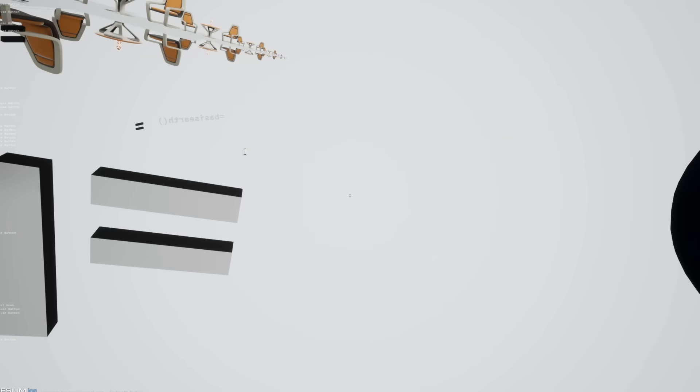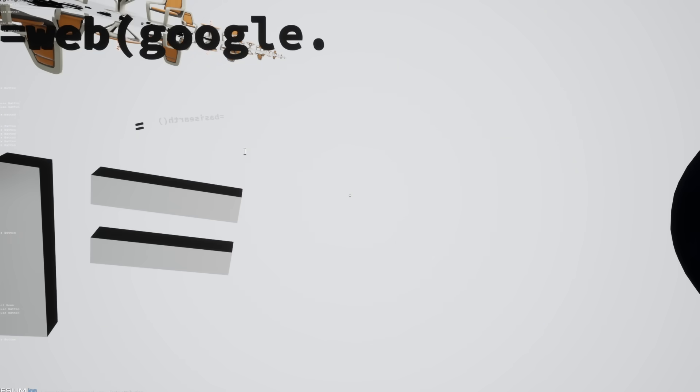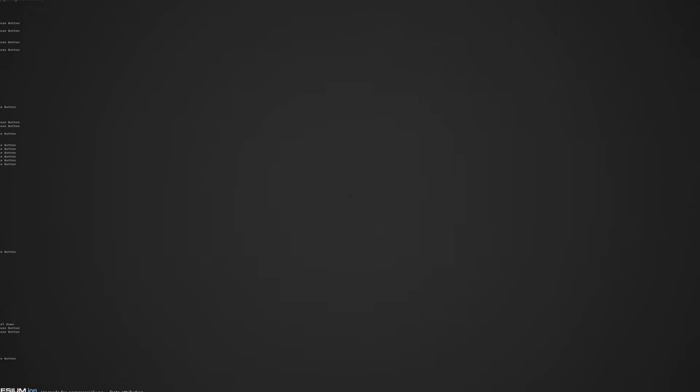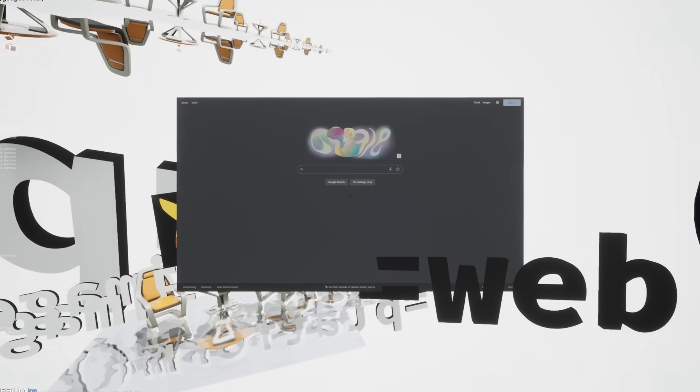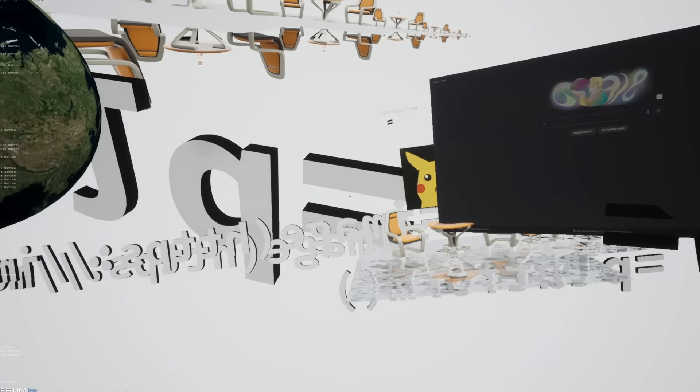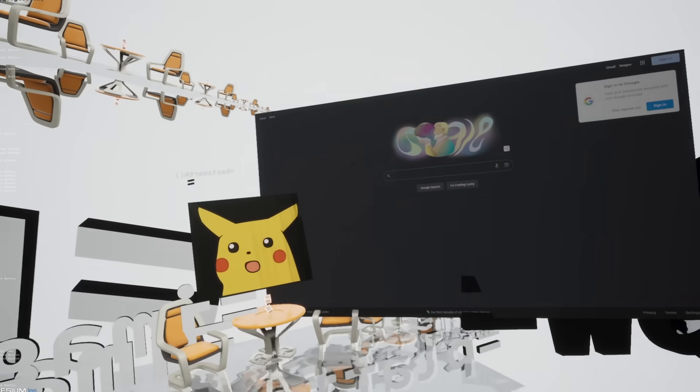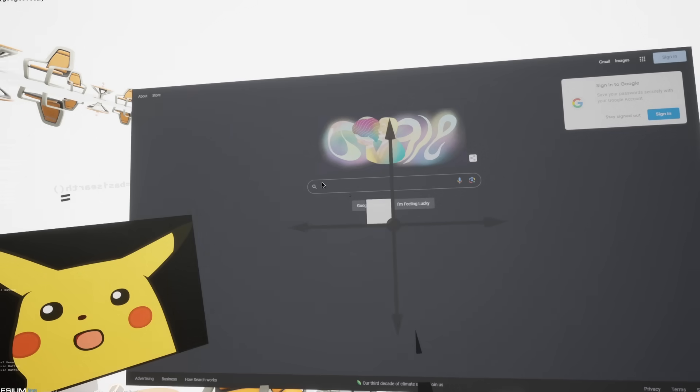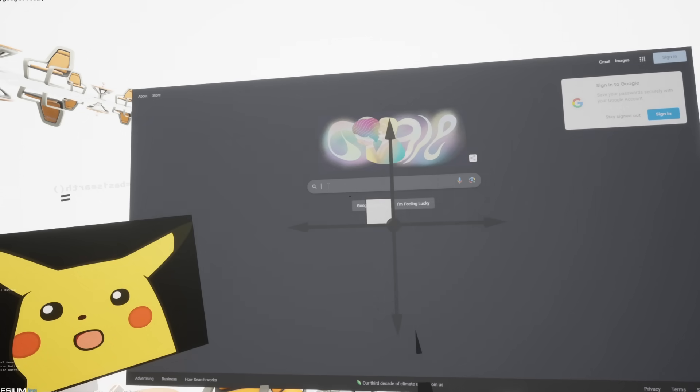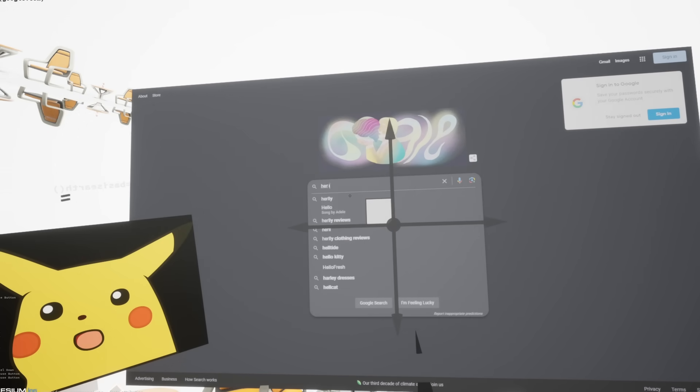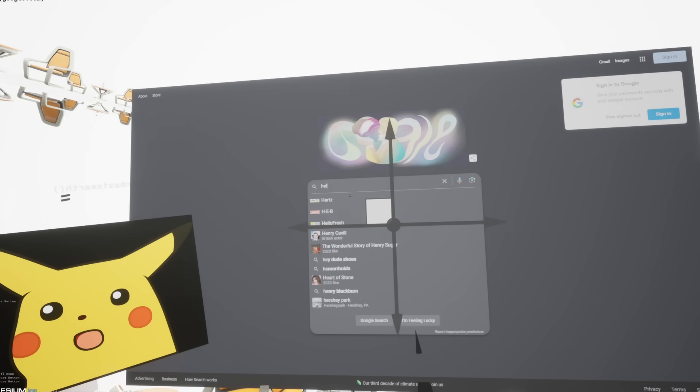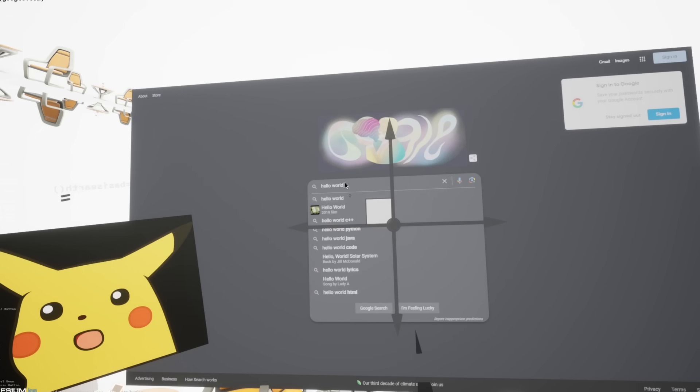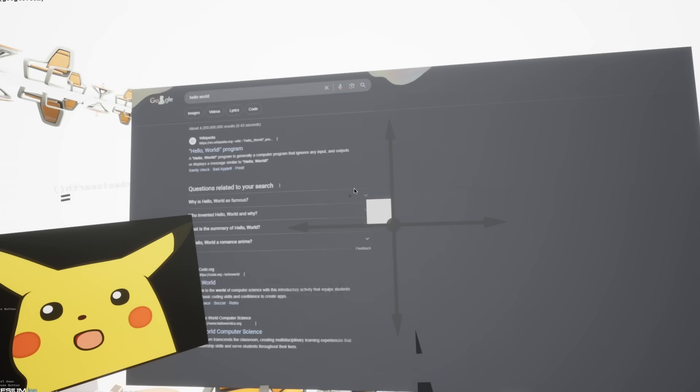You can also create websites so you can do equal web google.com. There you go. And you can use this website as you typically would.